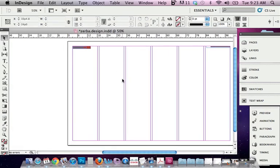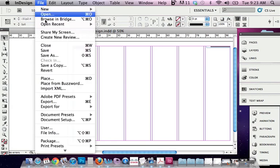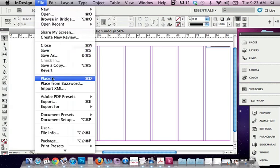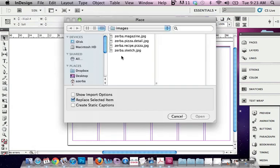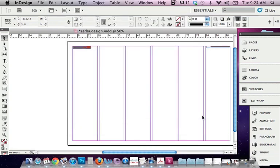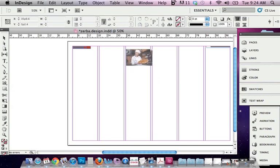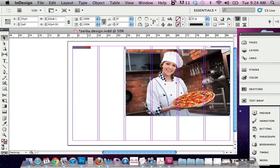So I'm going to bring in my photograph, and I'm going to make sure I have the selection tool selected so no other item on the page is selected. So I click on my selection tool, File, Place, and I'm going to bring in my largest picture, which is the magazine size. And I'm going to hit Open. So there's a few ways you can bring in a picture. You can either just click, and the picture appears.